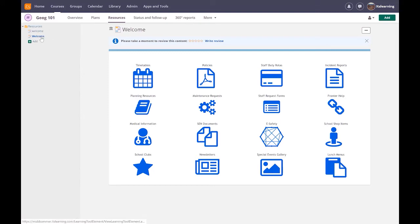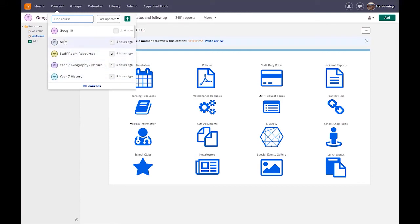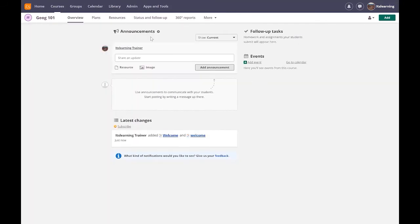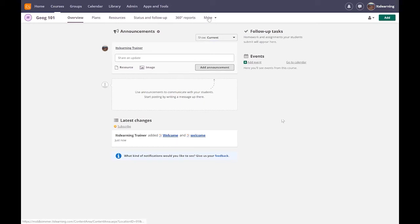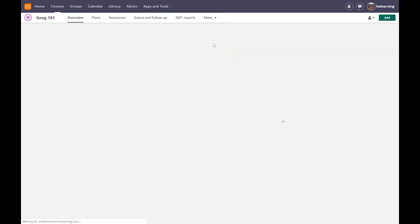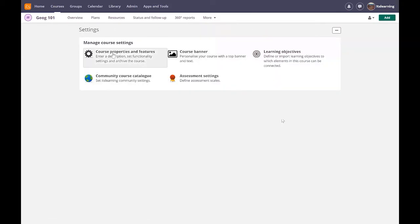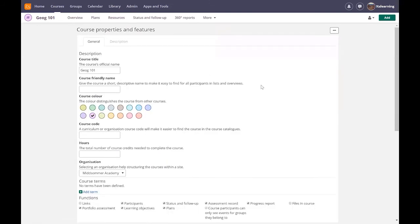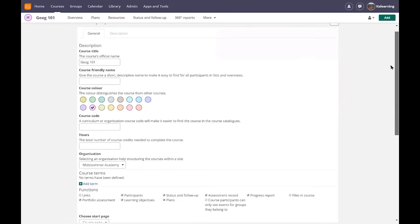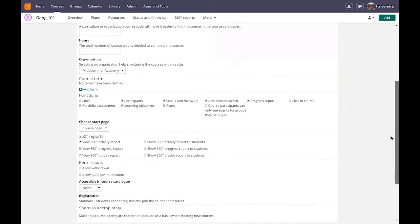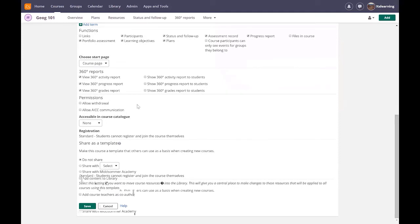If you have content that needs to be regularly shared it's something to think about. Now the issue for me is if I click on to geography 101 you'll notice that it defaults back to the overview page. So if you wanted this particular course to land on our menu page then what we would do is go into the settings and the course properties and features.